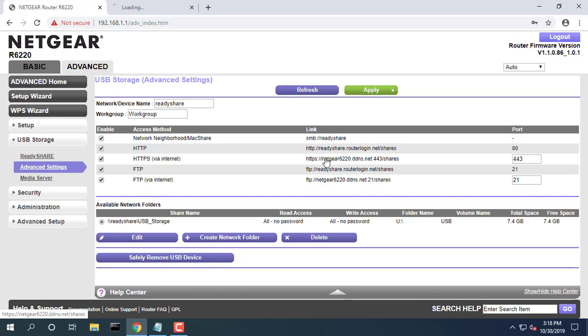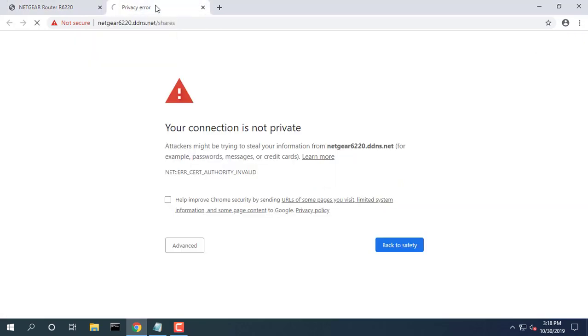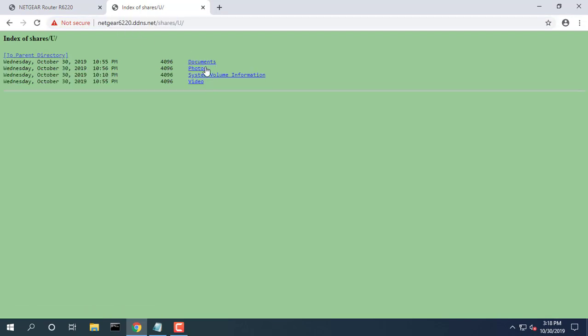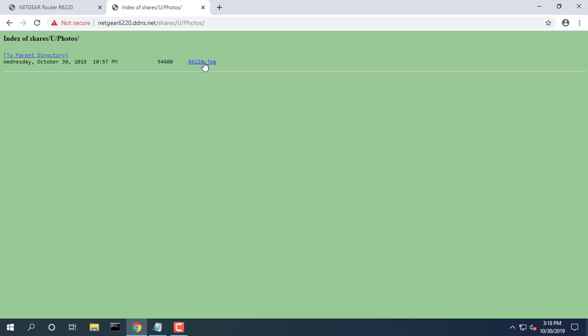Click the Apply button. Your changes are saved. Then you can access your data through the Internet.